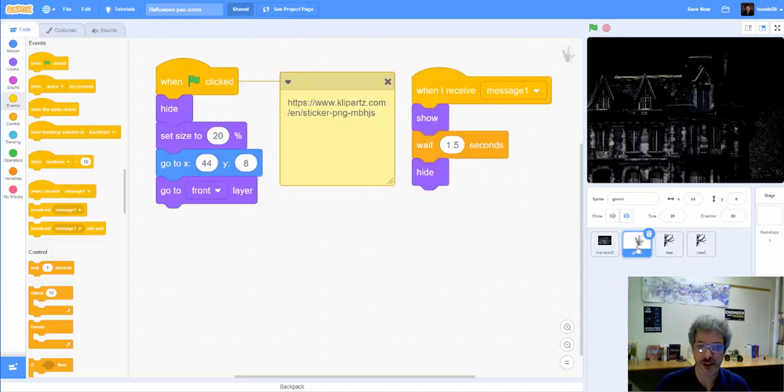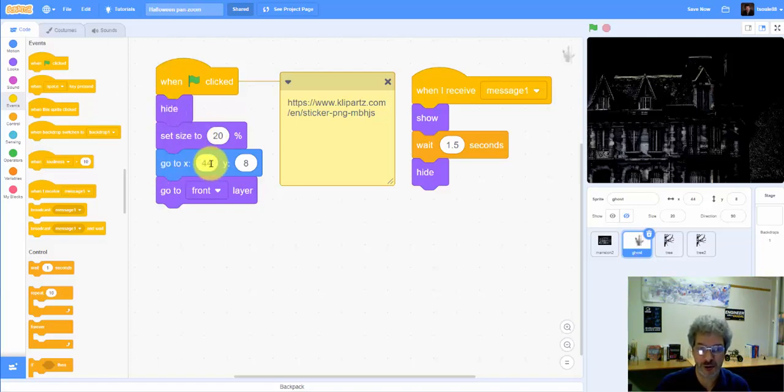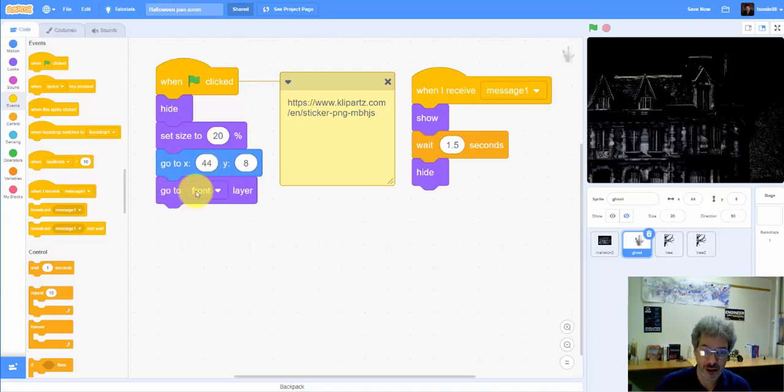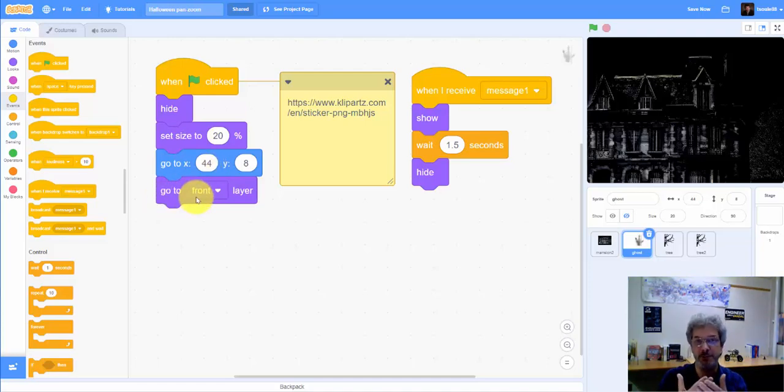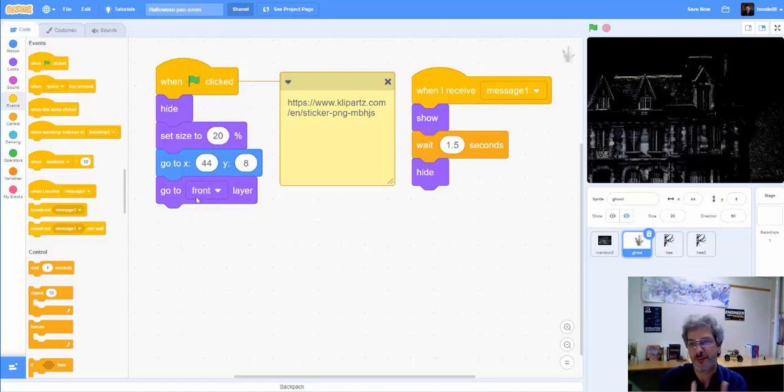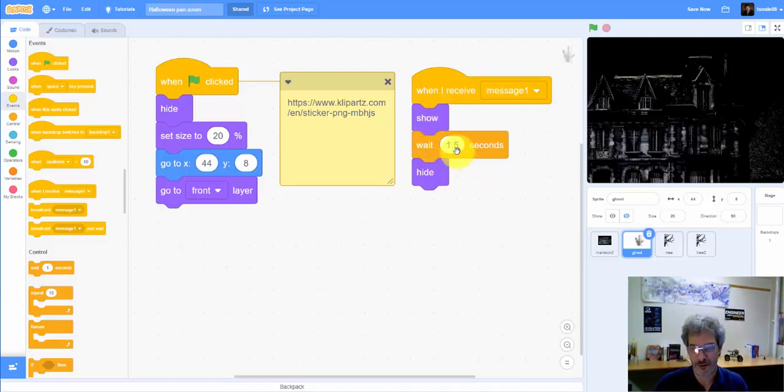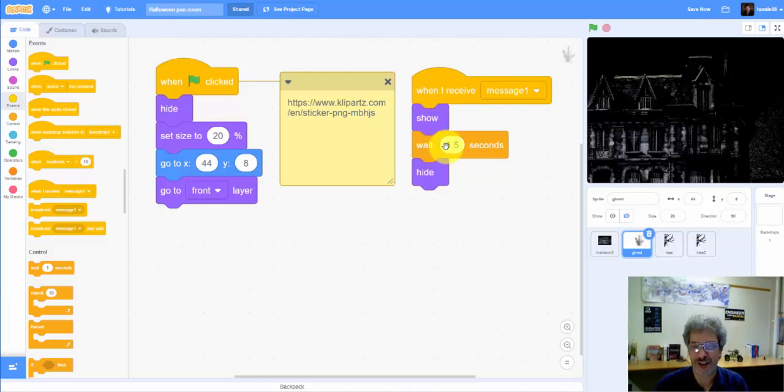And then, of course, there's the ghost, which appears in the window. But initially, it's hidden, it's quite small, it goes to the right place. And again, just to be on the safe side, it goes to the front layer. So I want to make sure that the ghost is appearing in front of the mansion. And I need to make sure of that because the mansion isn't actually a backdrop. And then when it receives its message, it shows itself for the required time while sort of the lightning is flashing, and then it hides itself.